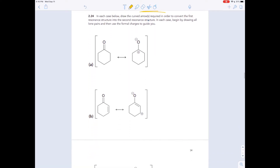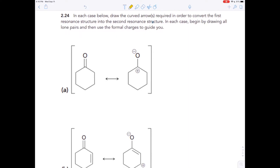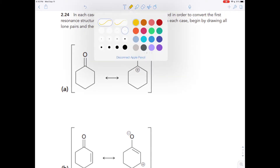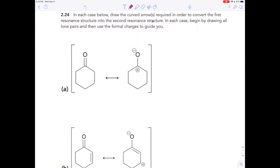Let's use curved arrows to see how you can change one resonance structure into another. The question says: in each case below, draw the curved arrows required — those are in red — in order to convert the first resonance structure into the second resonance structure. In each case, begin by drawing all the lone pairs and then use the formal charges to guide you. So first, let's draw those lone pairs.